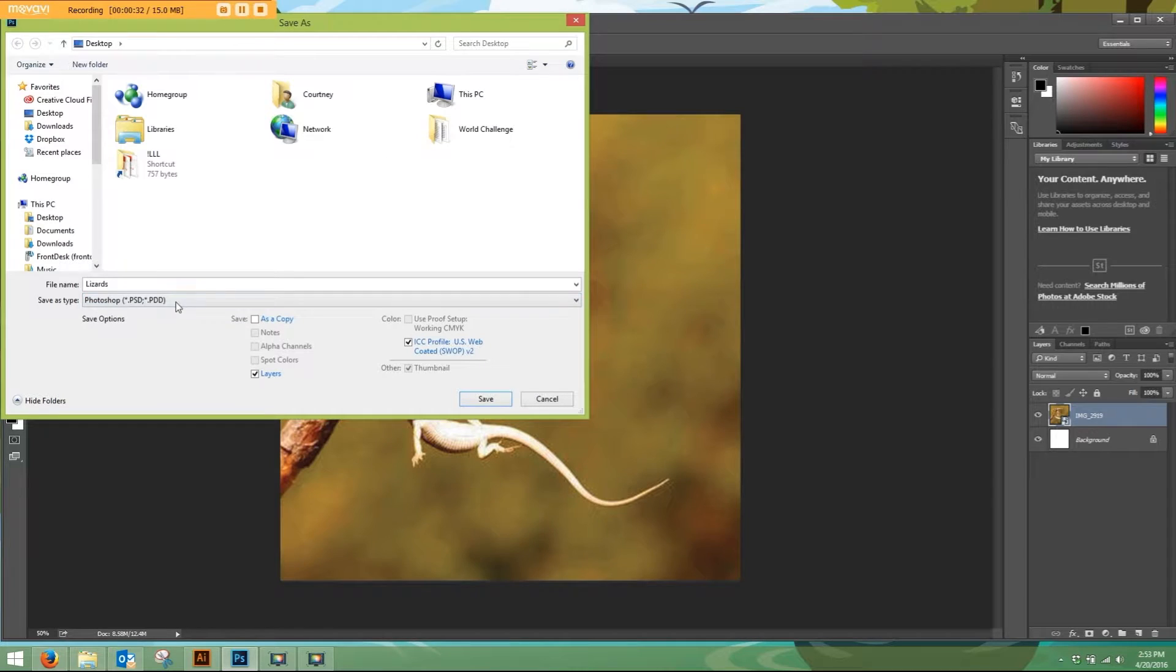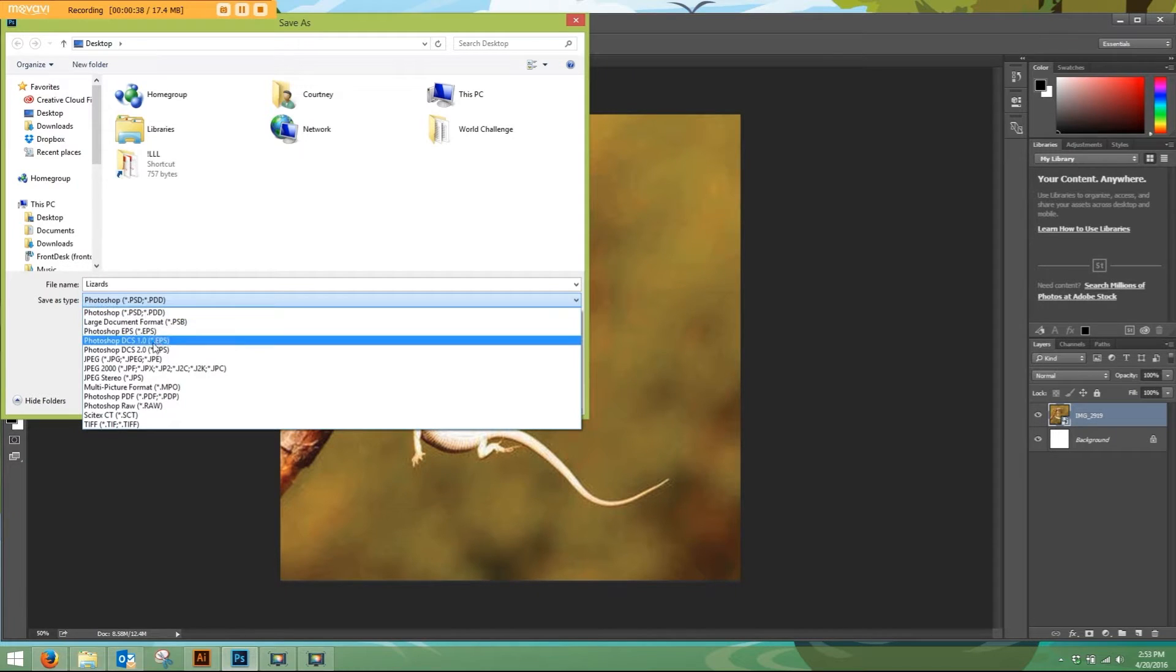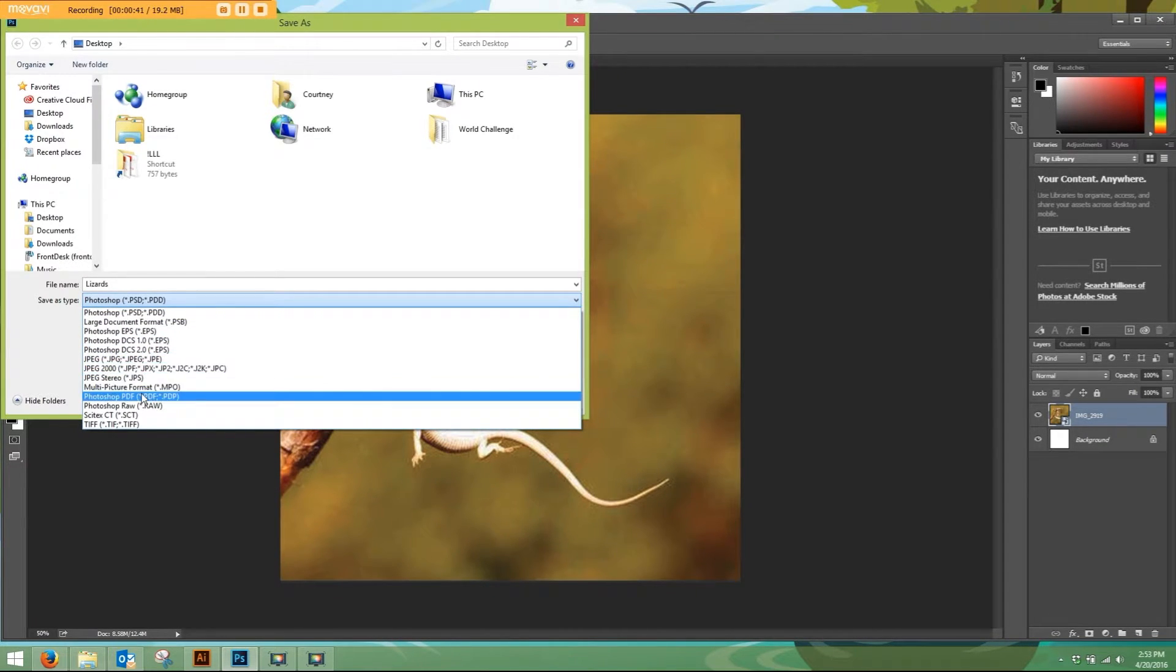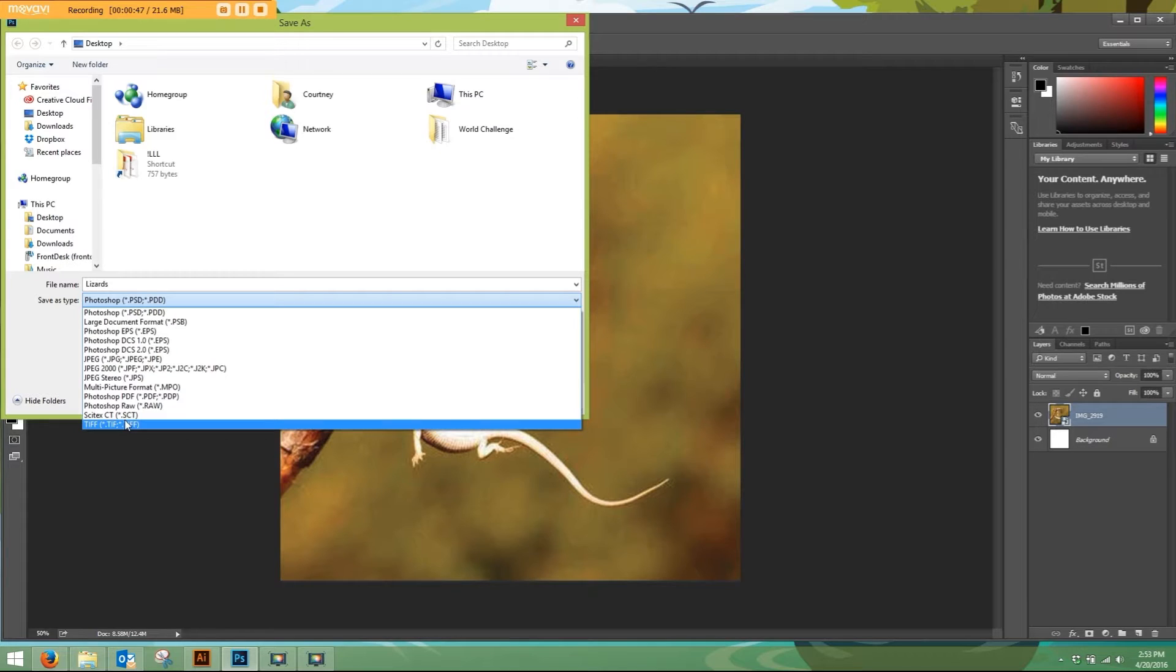Selecting Photoshop PSD, that is a file we can work with. We have Photoshop here. Another option would be a JPEG, which is a picture file. A Photoshop PDF, which is a print document file, or a TIFF is another image file as well.